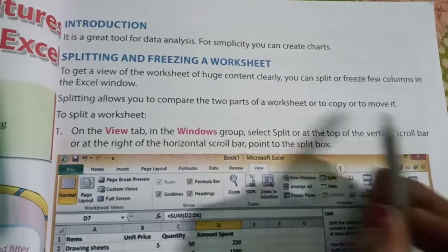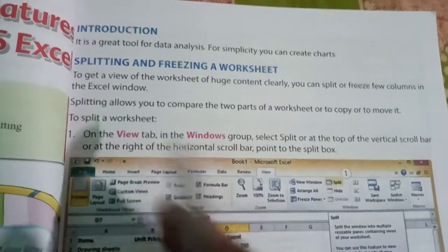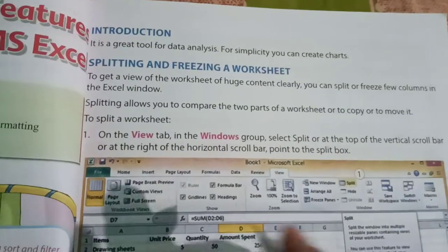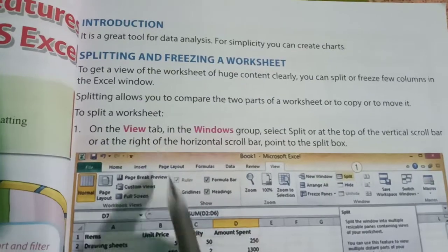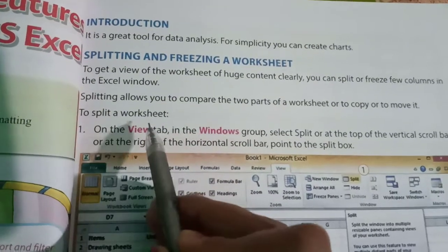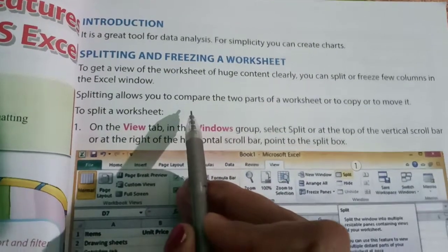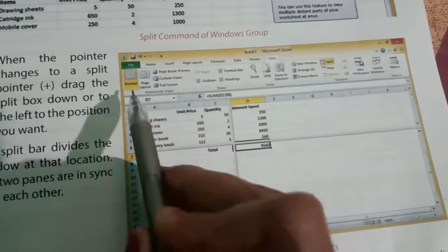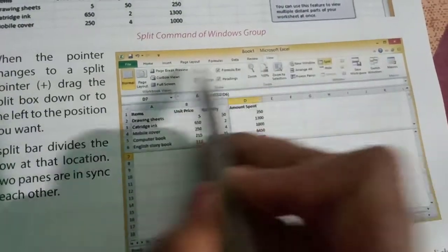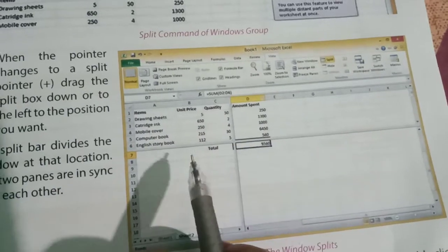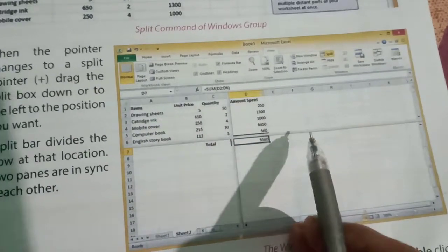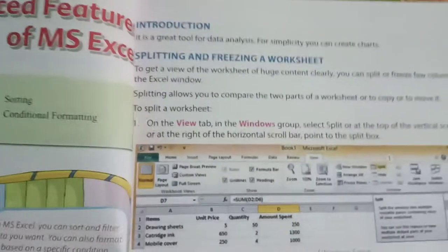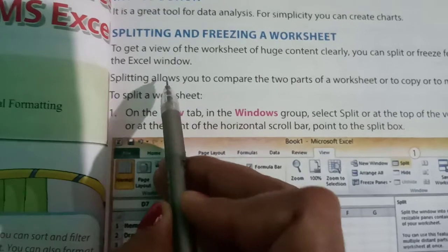It means first of all we have to split, means divide the worksheet into two parts like this. You can see the worksheet is divided into two parts. To divide or to split, what we have to do?